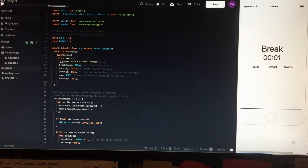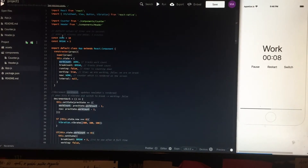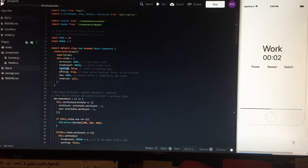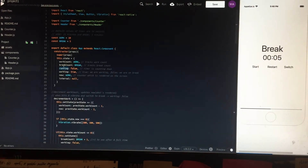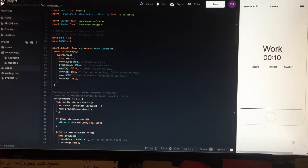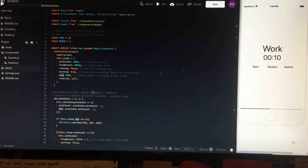So let's see the state. The state is composed of work count, which takes the default value of work, and break count, which takes the default value of break. If the time is running, the running state is true — now it's true. If I hit pause, the running is false. If we are on the break screen, working is false. If we are on the working screen, working is true. There is also an interval which is running the clock.